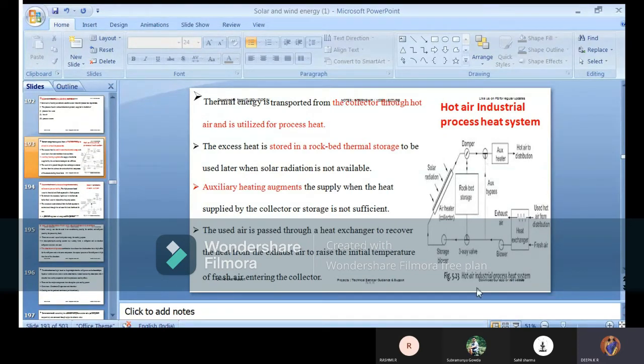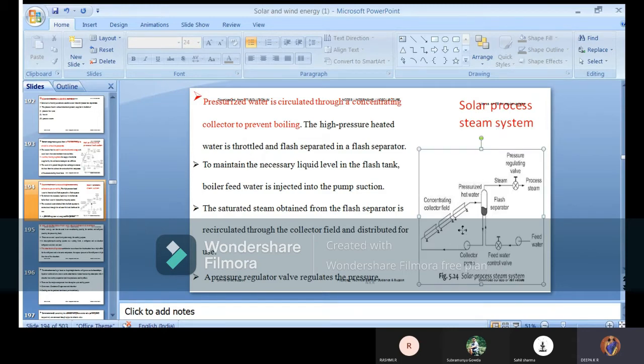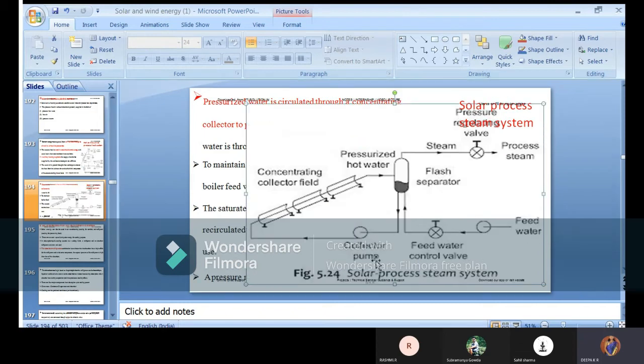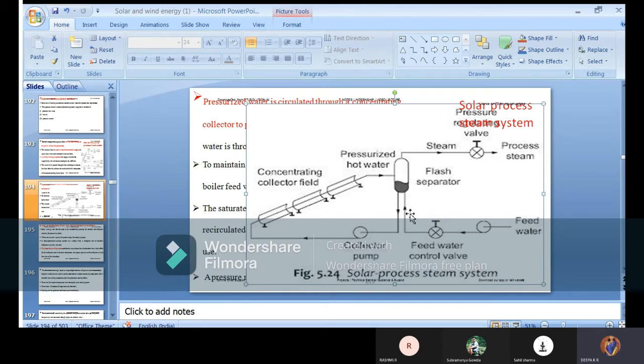Next, in addition to the hot air industrial process heat system, we have one more term called solar process steam system - because you have hot air, water and steam. The solar process steam system has a concentrating collector field where the field design can be different and there are multiple used. The pressurized hot water tube as shown is bi-directional.